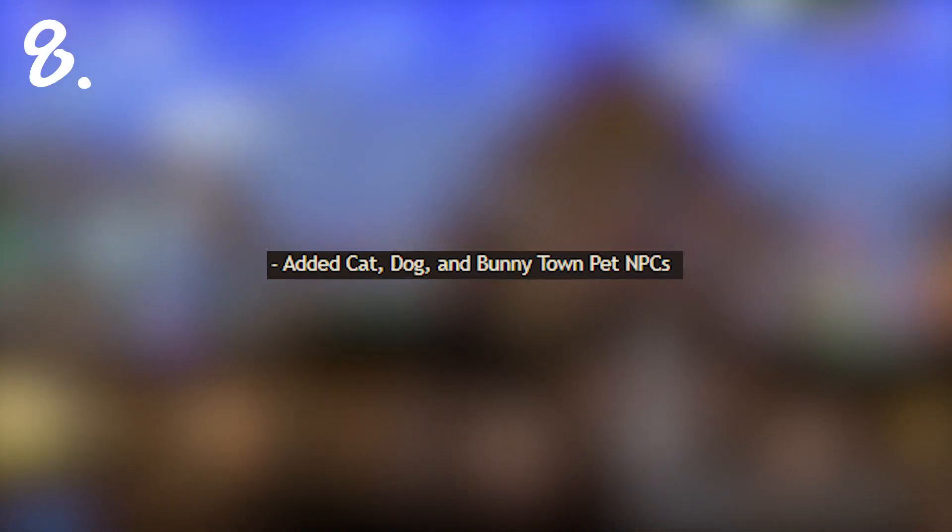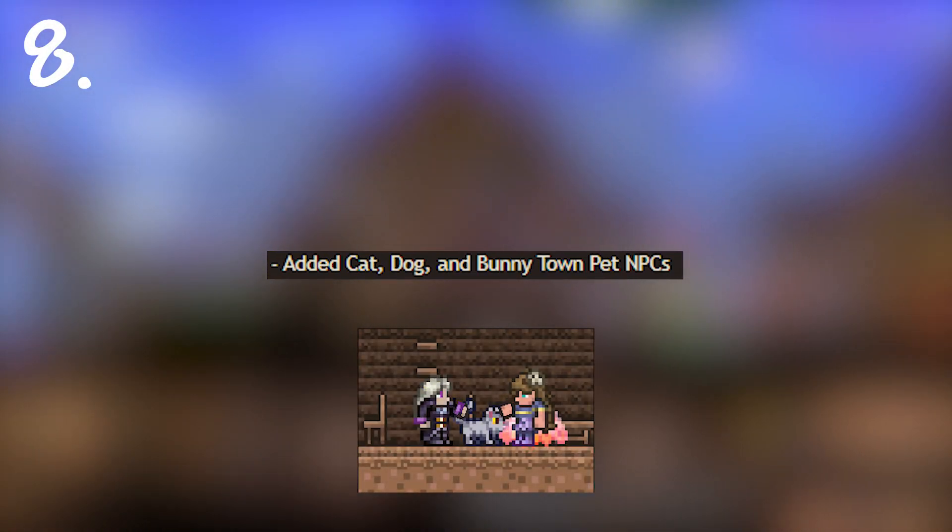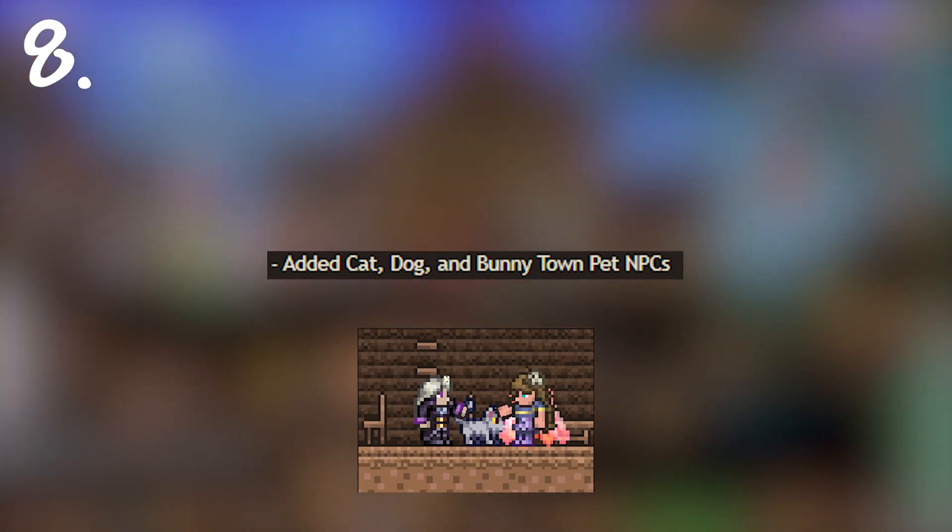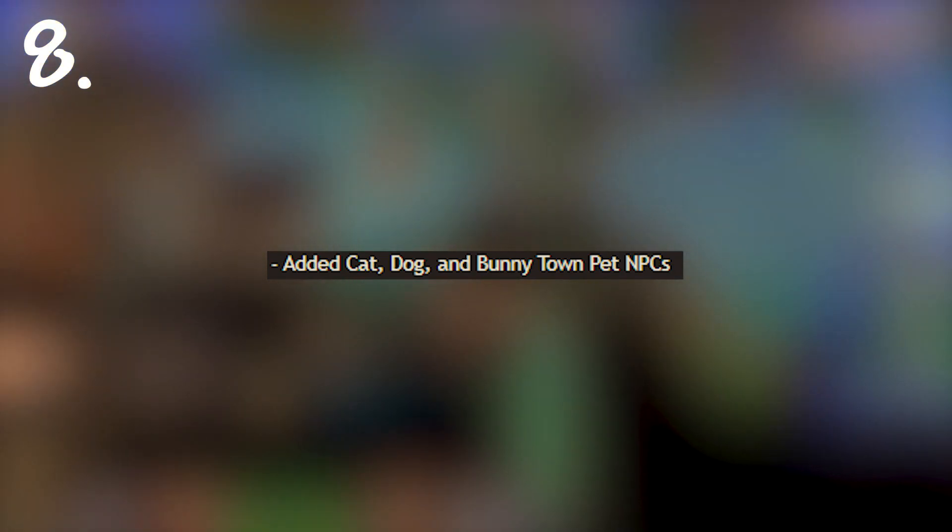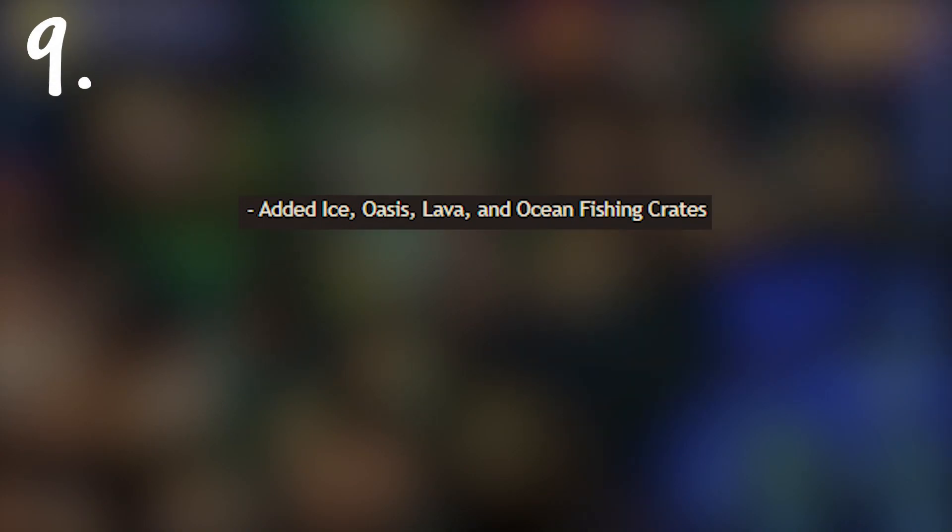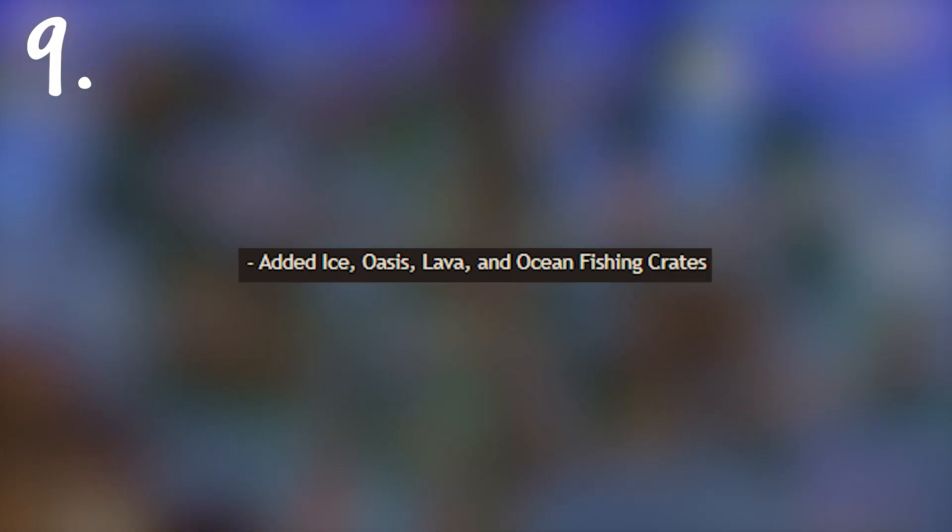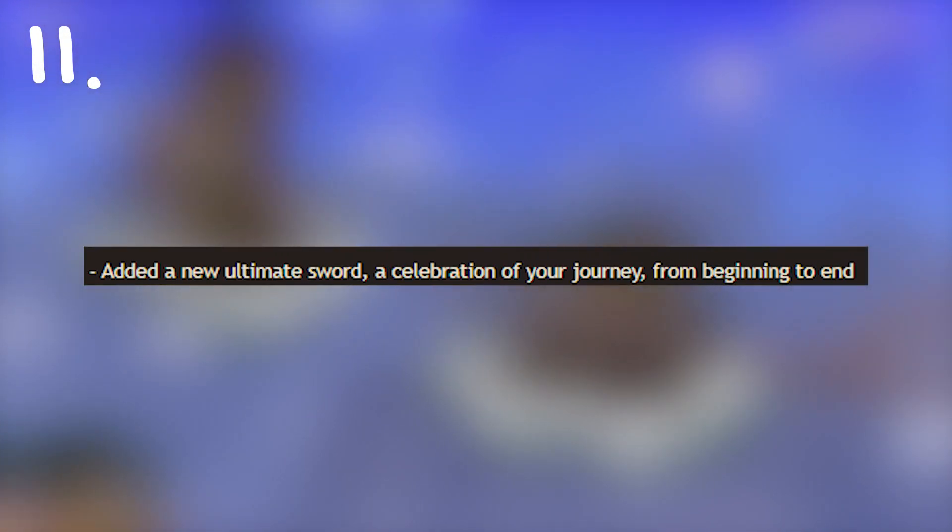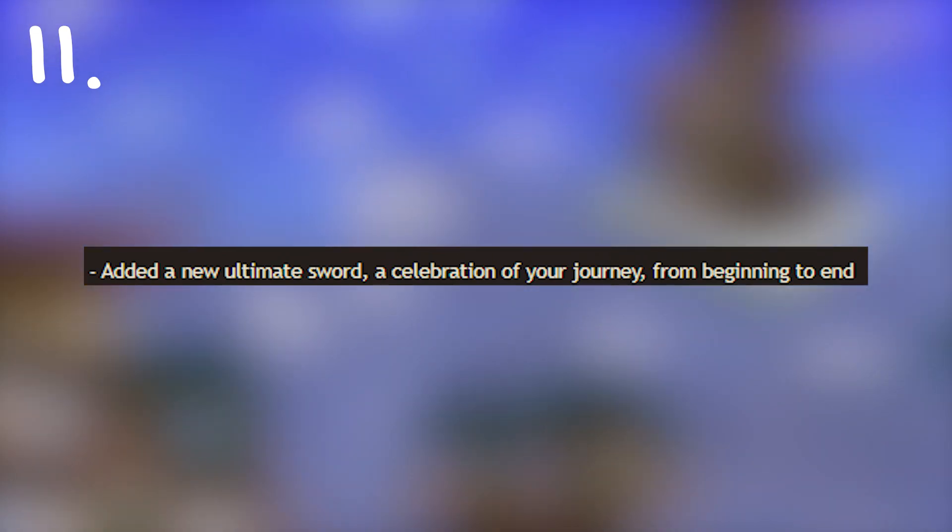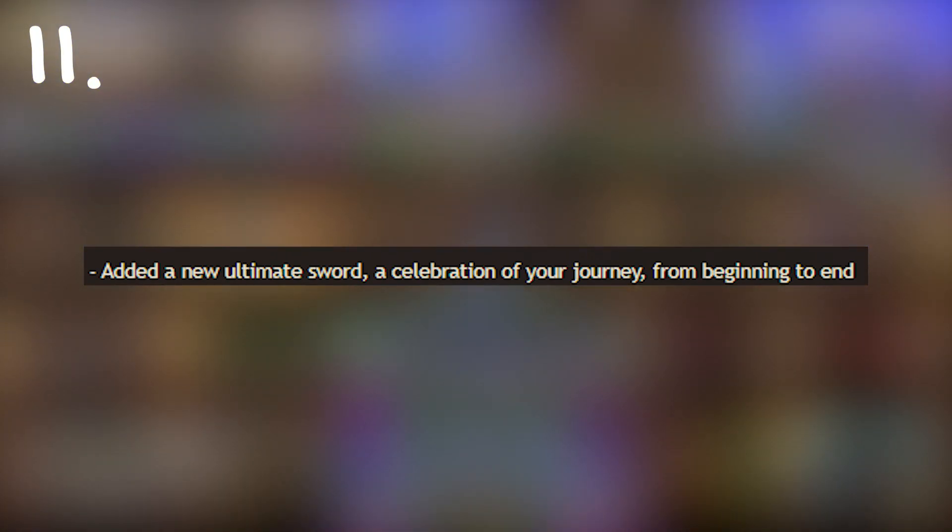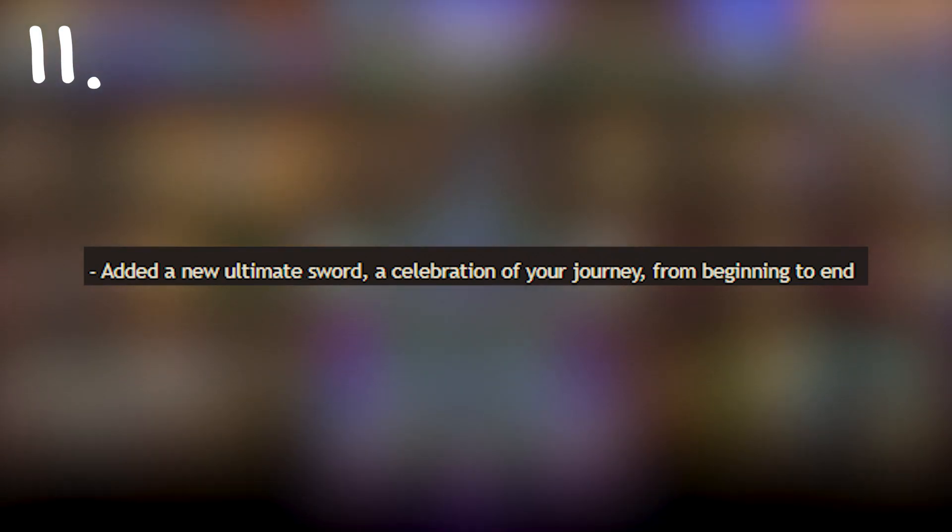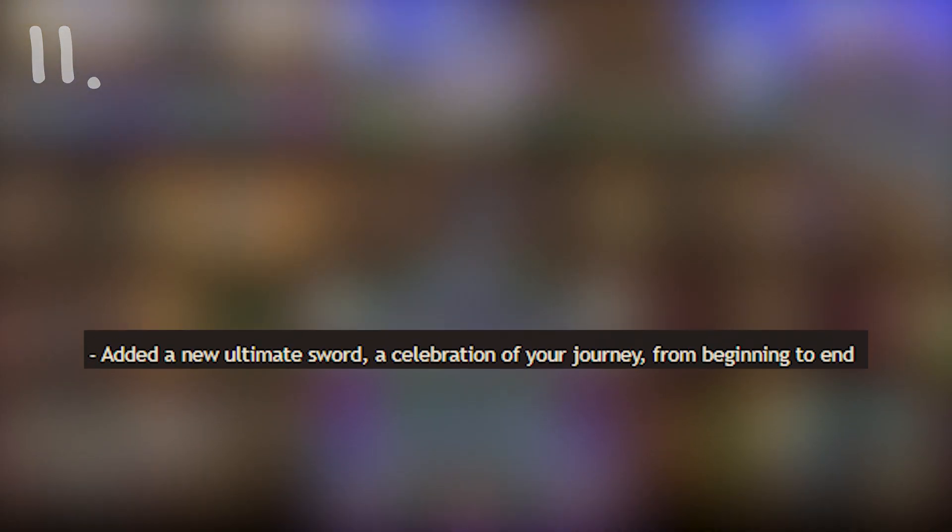There is a cat, a dog and a bunny town NPC or town pets so you can get them to spawn and live in your town which I think is super cute. Next we have ice oasis lava and ocean fishing crates which is more fishing specific loot. We have gold goldfish and several gold critters which are really fun to find. Following that we have a new ultimate sword, a new better version of the terra blade. I think it's really cool that there's going to be a kind of ultimate sword which has some impact as opposed to meowmere which is a bit of a meme.